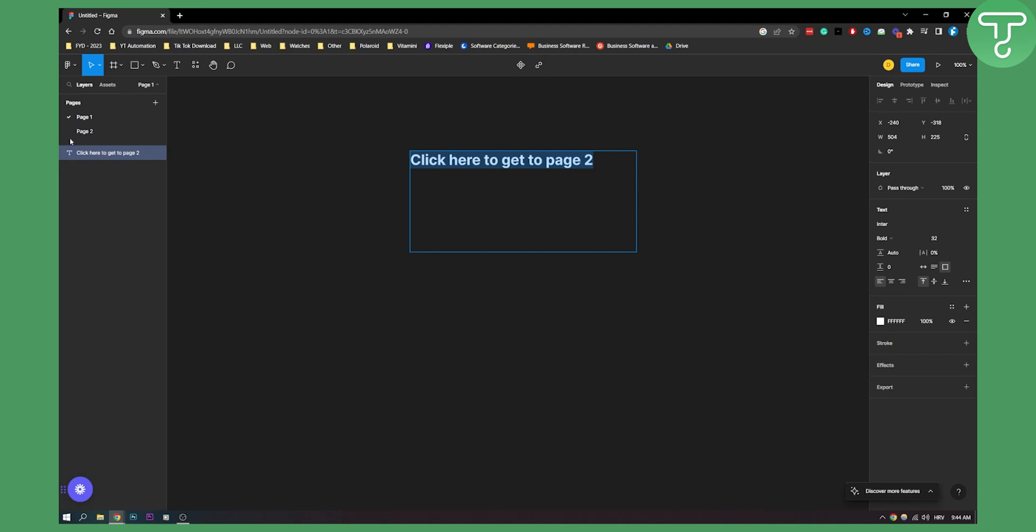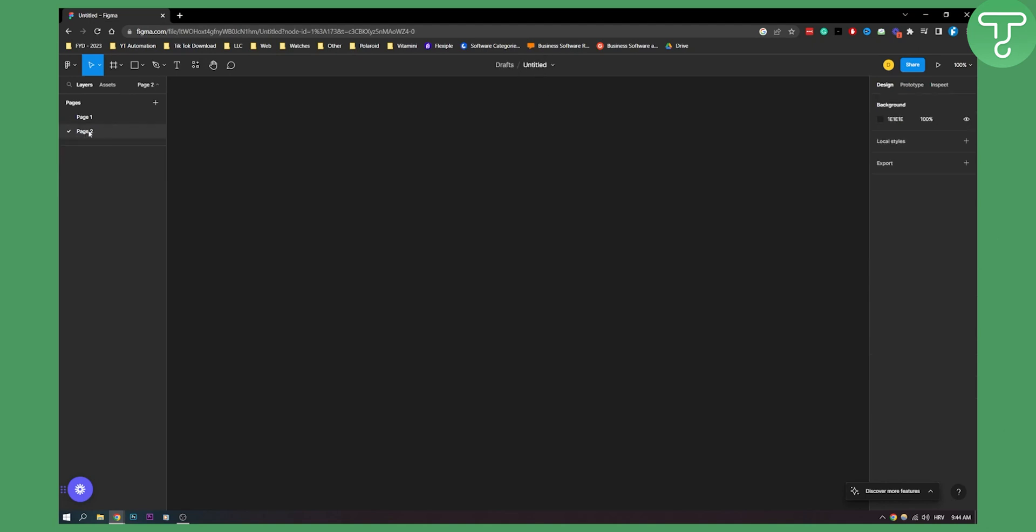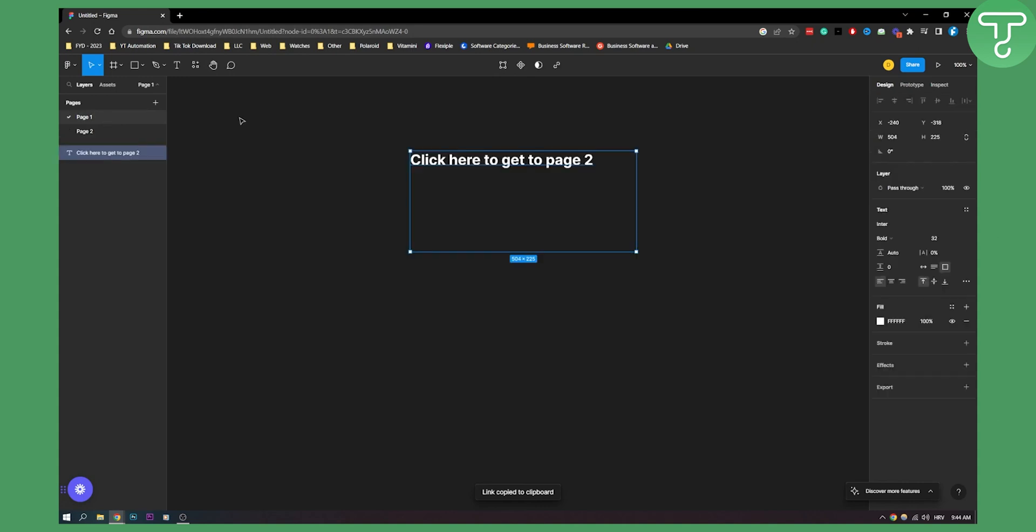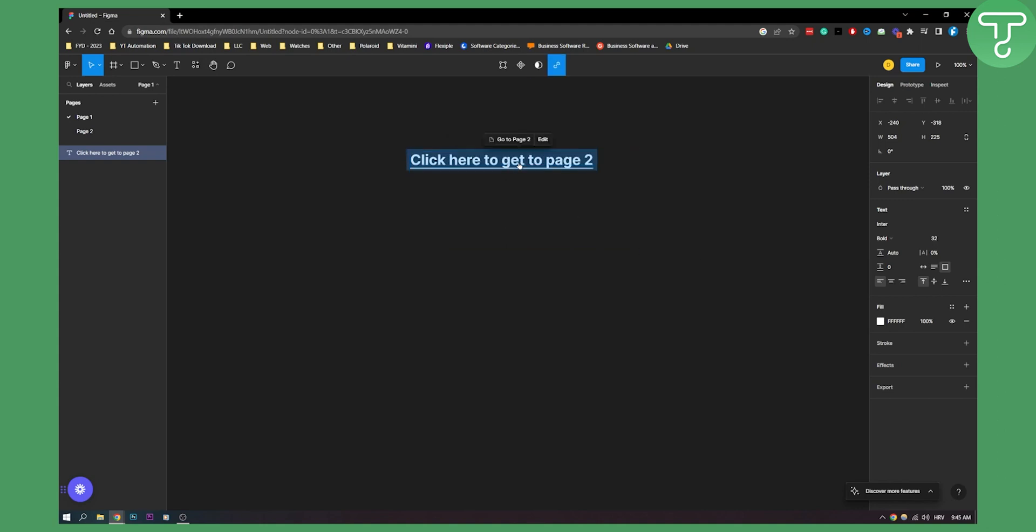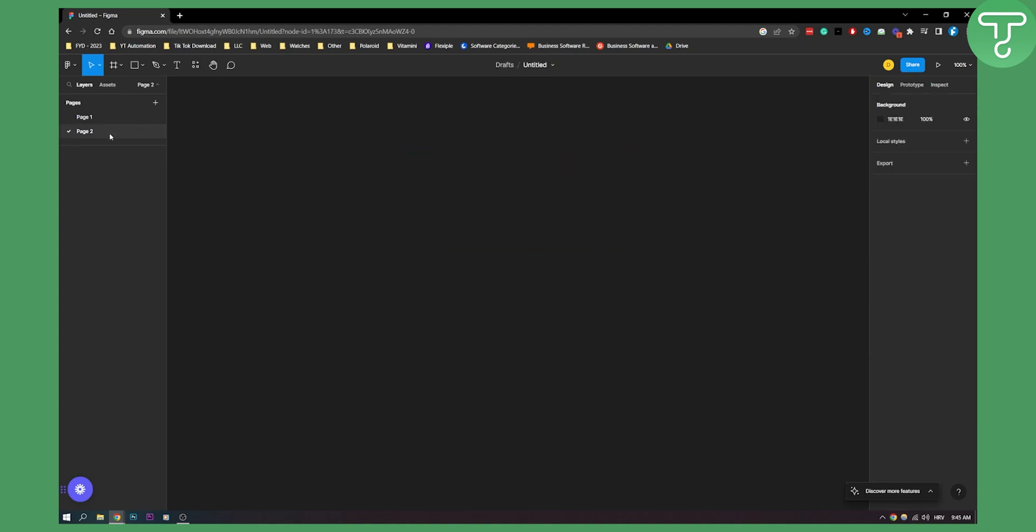Now we can click, we can actually go to page two, right click on it, copy link to page. Go to page one. Here we can go and click on the link and paste this and click enter. Now as you can see once we click here we'll get to page two.